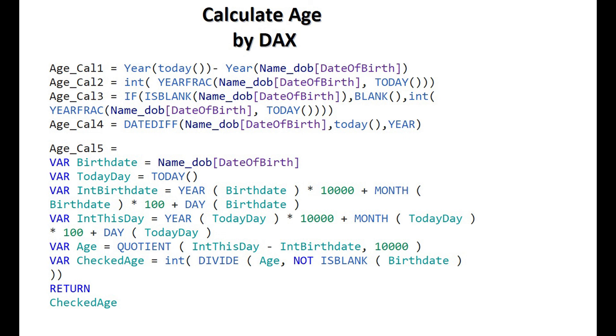Third, we are using DAX function YEARFRAC and ISBLANK, checking if the user column is blank or not.